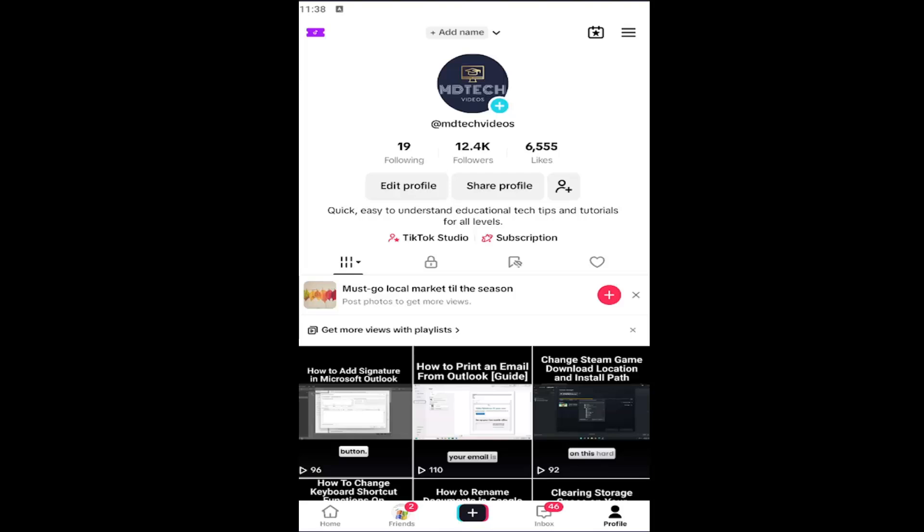Without further ado, let's go ahead and jump straight into it. All you have to do is open up the TikTok app. If you're unsure how to get to this page, select the profile button at the bottom right.